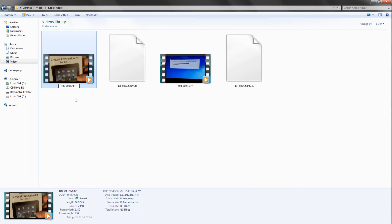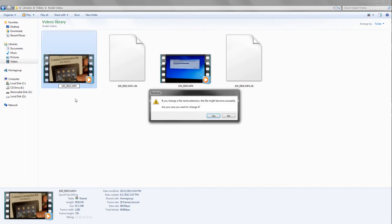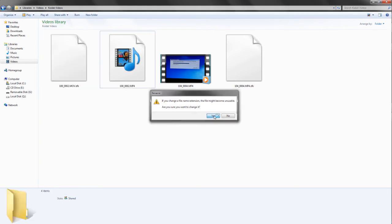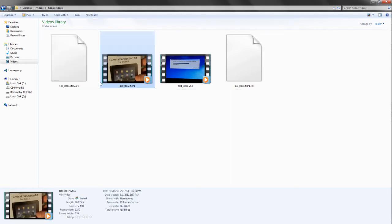So once you've got that, then you just click off and then it will come like this. If you change file name extension it might become unusable. Make sure you want to change it. Make sure you've got a backup of it before you do this just in case. Say yes and it will come up here .mp4.